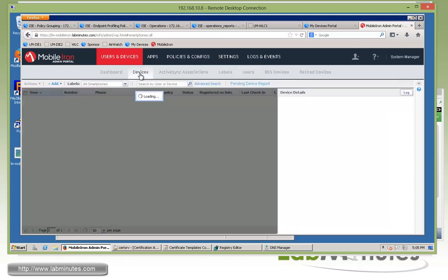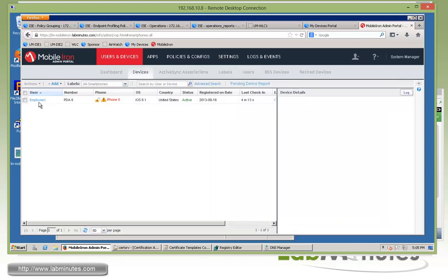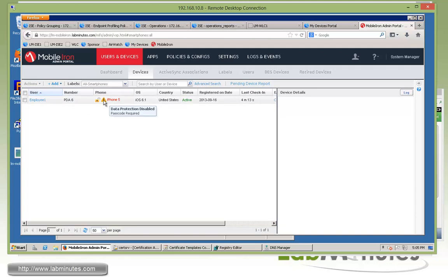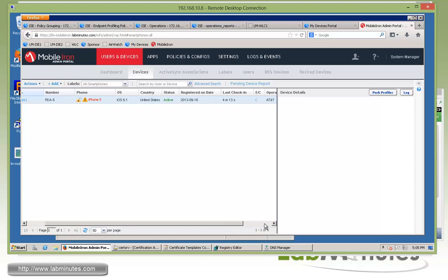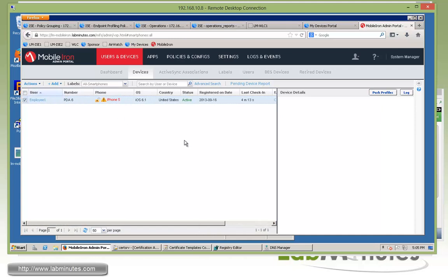So if you go over to devices, here we have our employee one device for our iPhone 5. And a little exclamation right here, it said data protection is disabled. So it's throwing up a warning for that. But nevertheless, it already shows up on the mobile iron as a registered device.